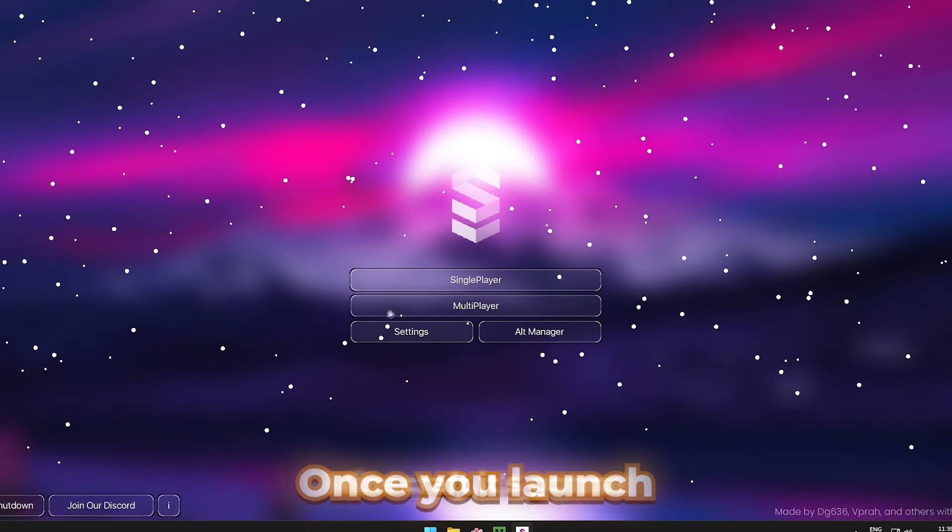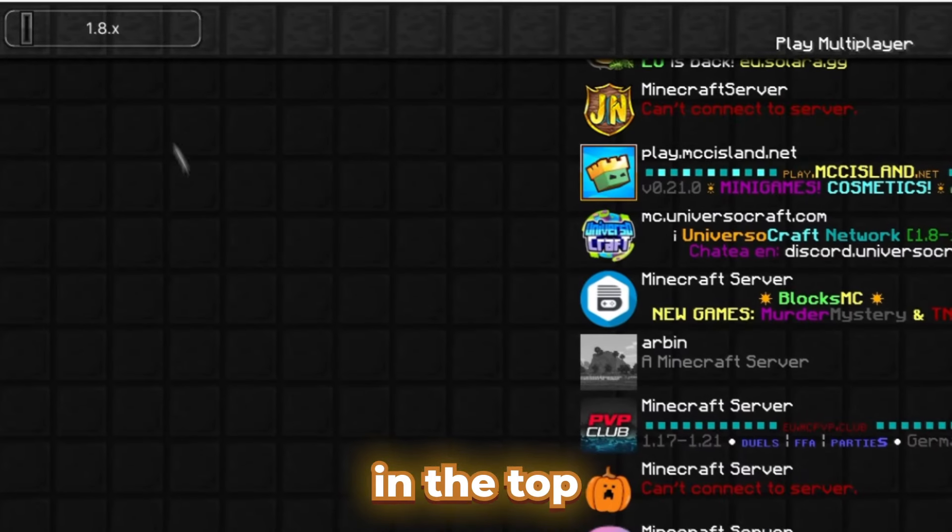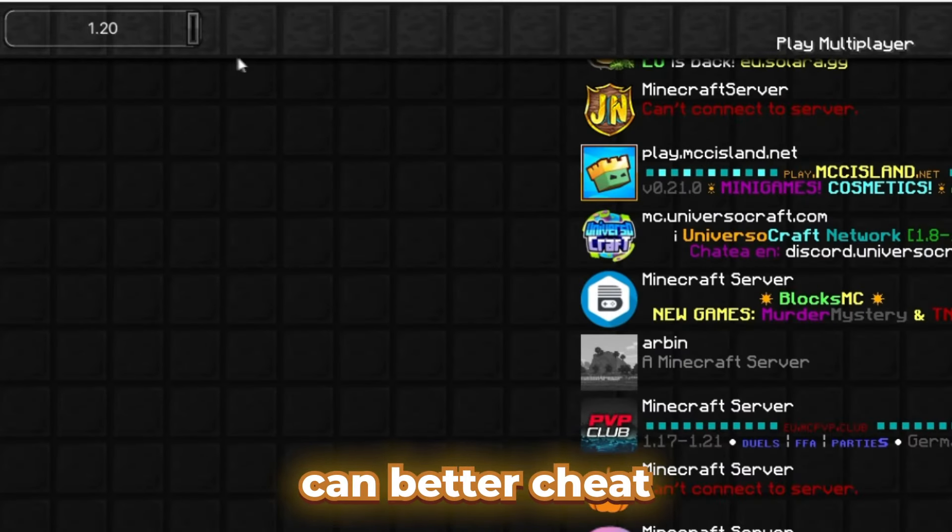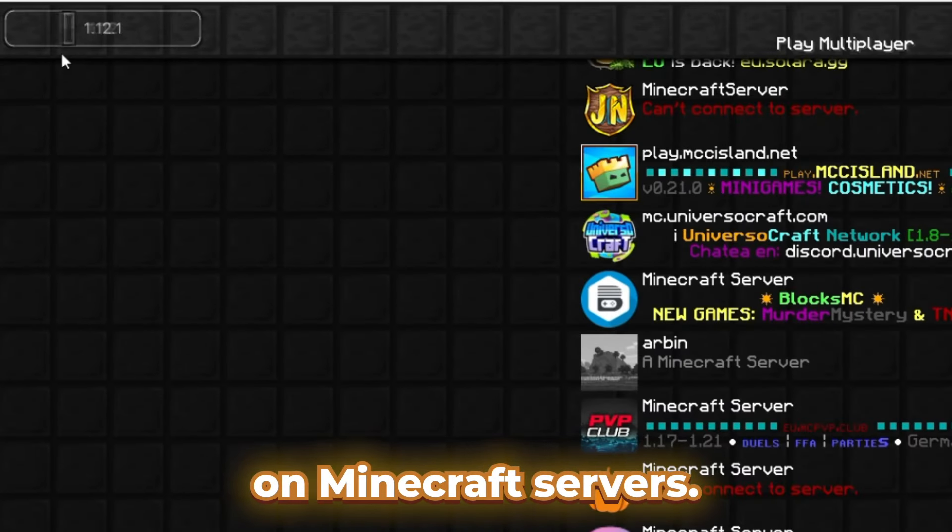Once you launch Minecraft, it's going to look like this. You can change the version in the top left corner. This is so you can better cheat on Minecraft servers.